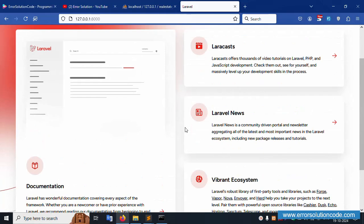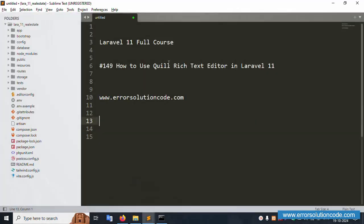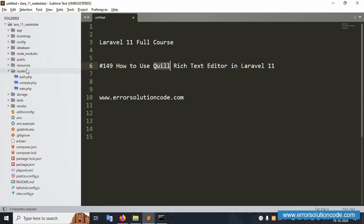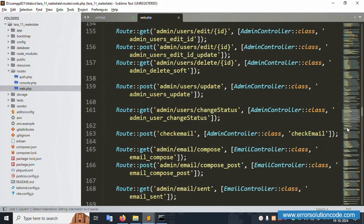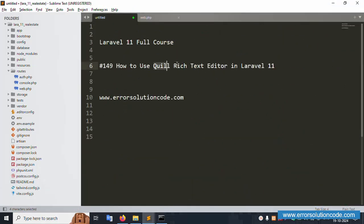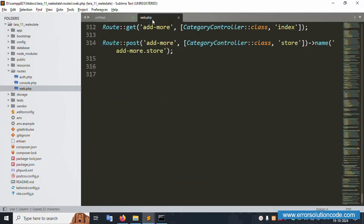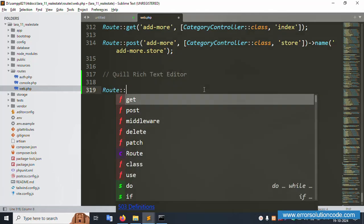Now let's implement this Quill editor step by step. First, open web.php for route configuration. We'll create a new web route inside this file. The route name is for the Quill editor — step by step implementation. First, create a route using Route::get.